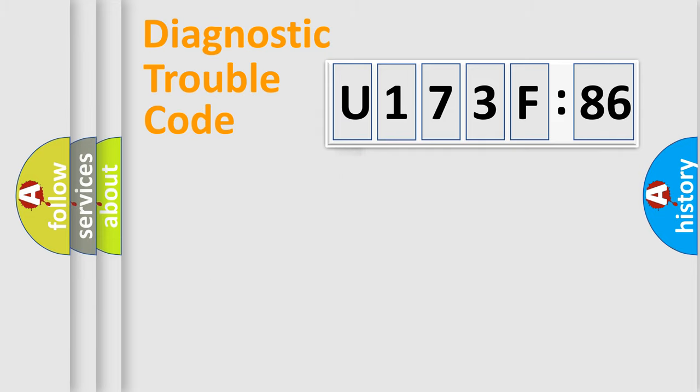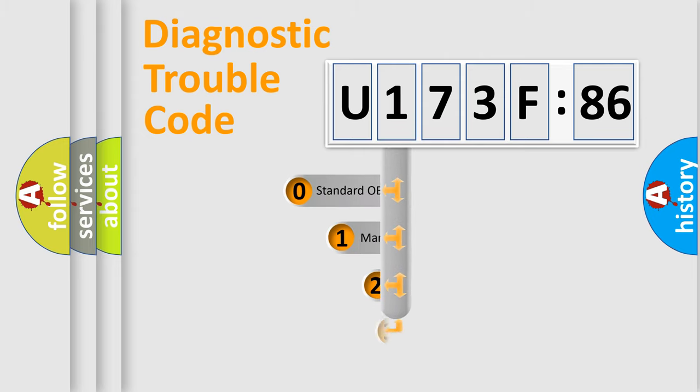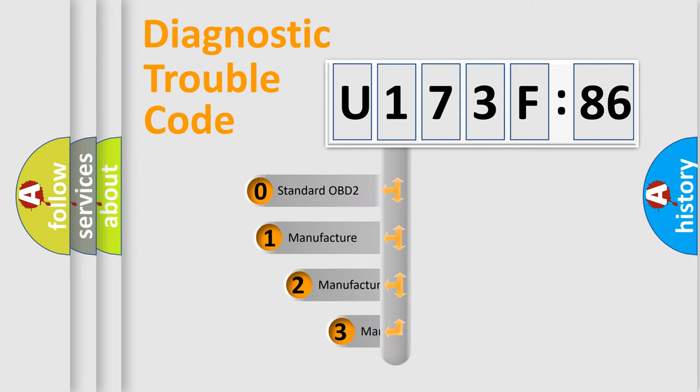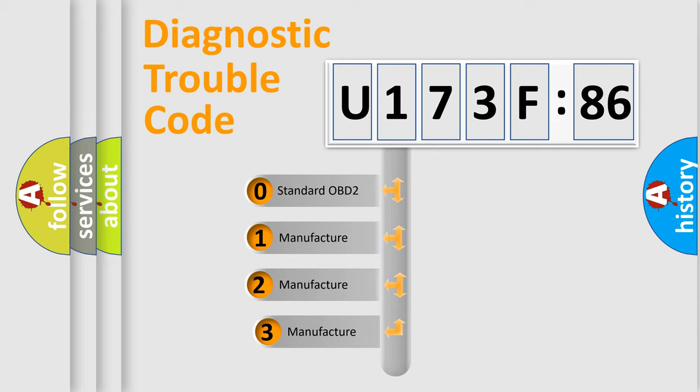Powertrain, Body, Chassis, and Network. This distribution is defined in the first character code.